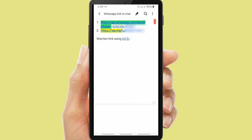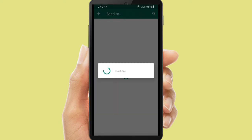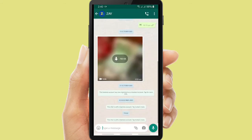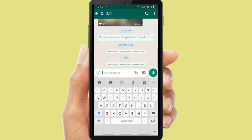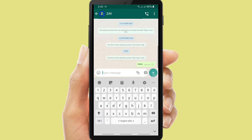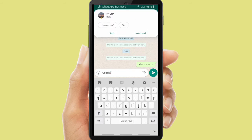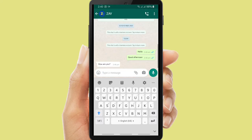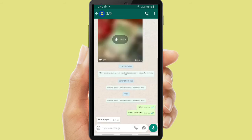Now let's see if it works or not. I will try to click the link that I have created — this is the link, and this is the chat. It means the link that I have created works. So people who have your WhatsApp link will be able to chat to you immediately. This is my WhatsApp Business account.